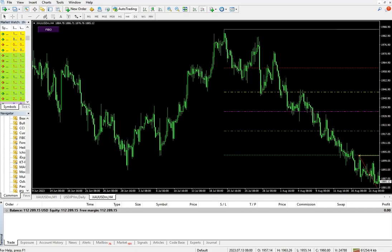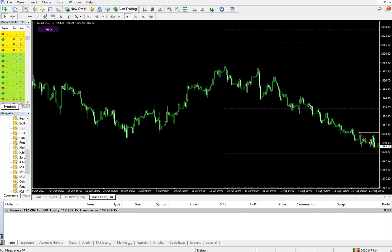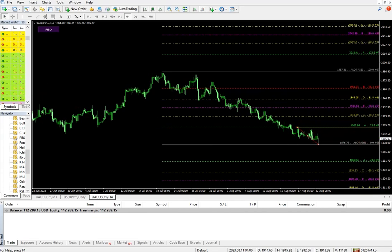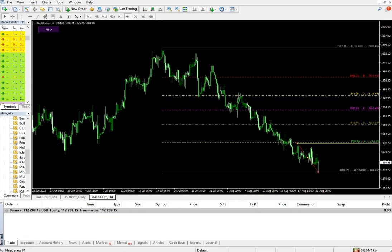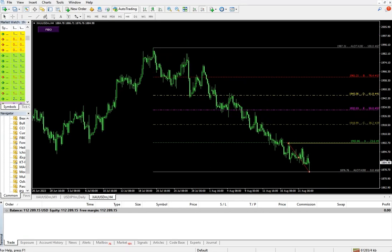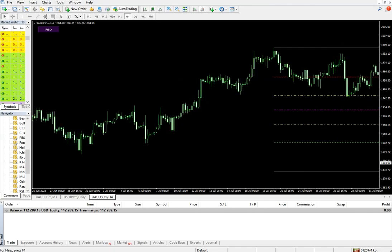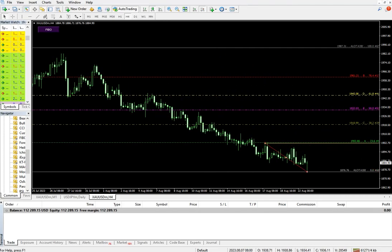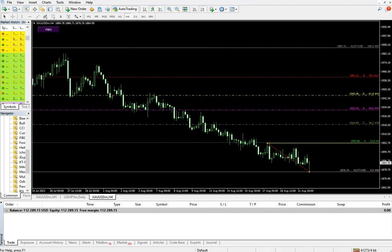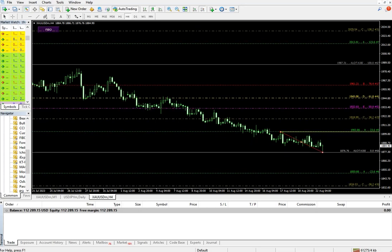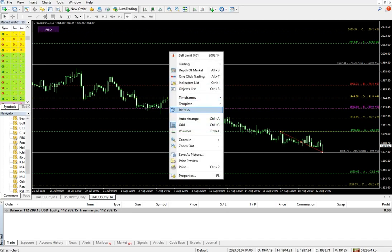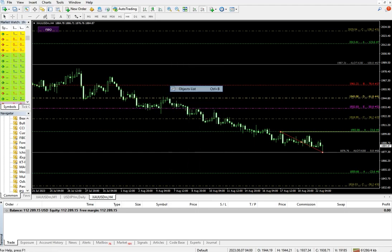This was the H1 that we have drawn, and here we are getting support levels. 1850, we can see, is a very good level, and 1902 also we can verify. Now let's check it out on the M15 timeframe.